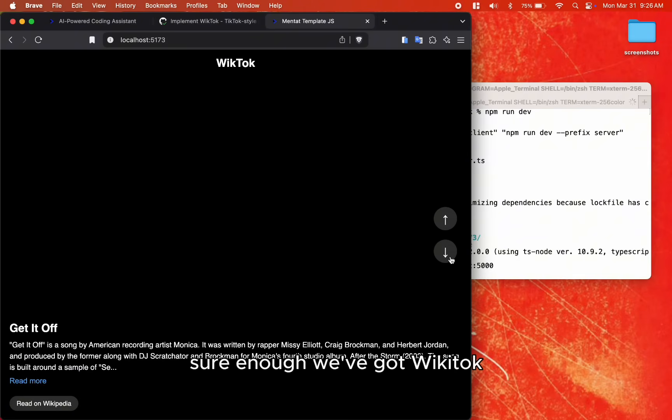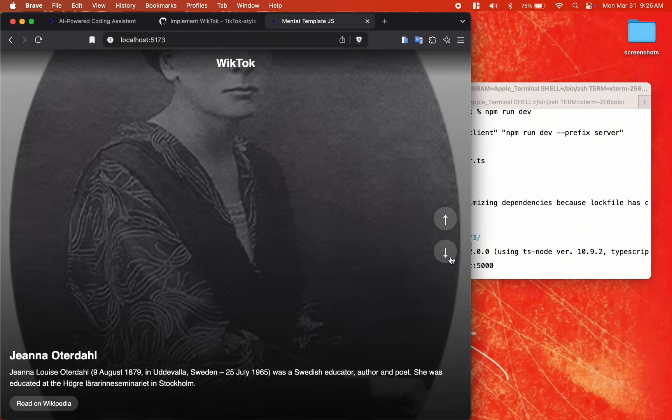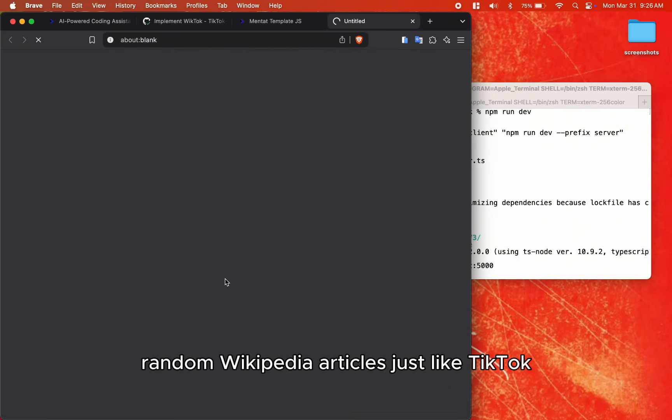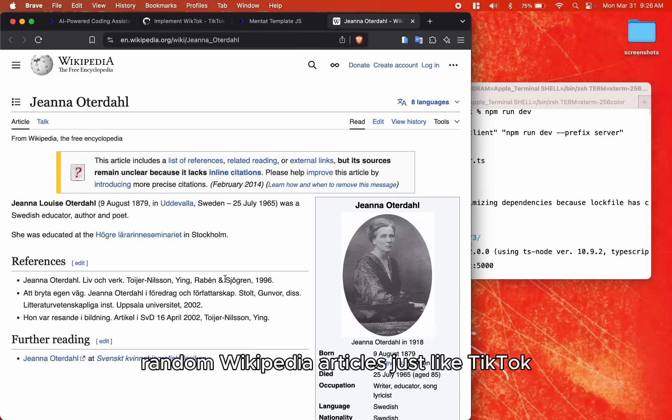we've got Wiktok. Random Wikipedia articles just like TikTok.